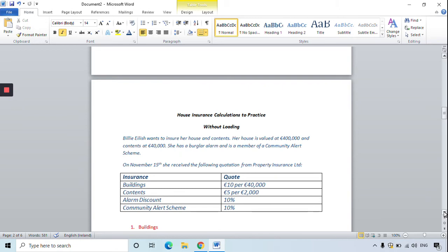On the 15th of November she has the following quotation from Property Insurance Ltd: to insure her buildings it's 10 euro per 40,000 euro; to insure her contents it's 5 euro per 2,000 euro. The alarm and the community alert scheme both give 10% discounts, so discounts are good for us.